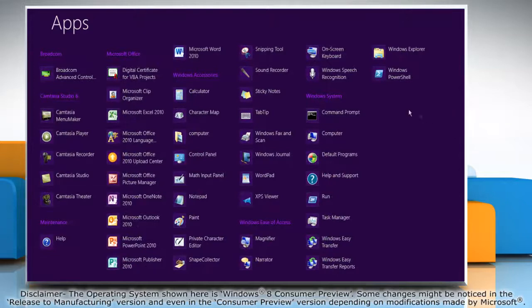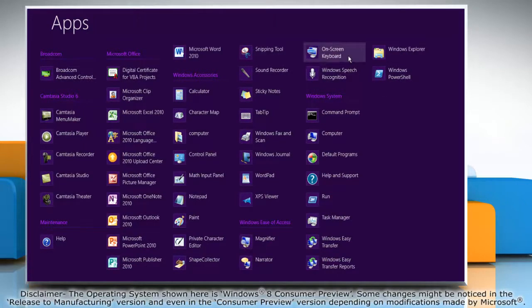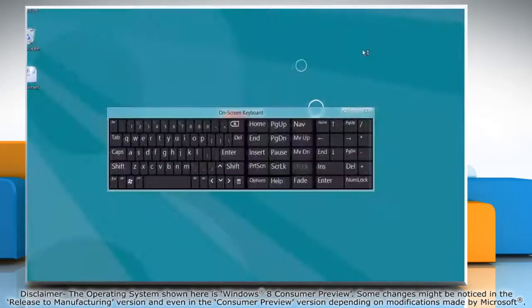Under Windows ease of access options, click on screen keyboard to access it.